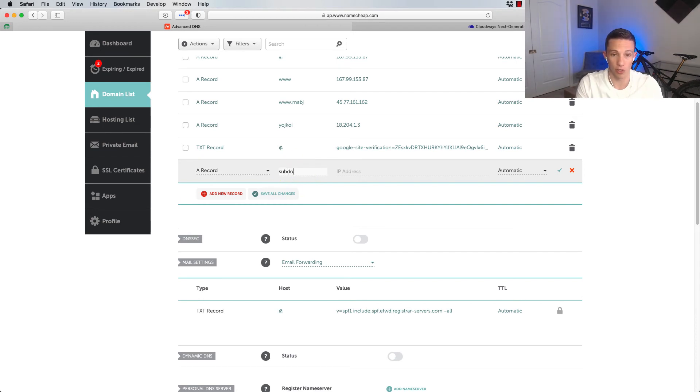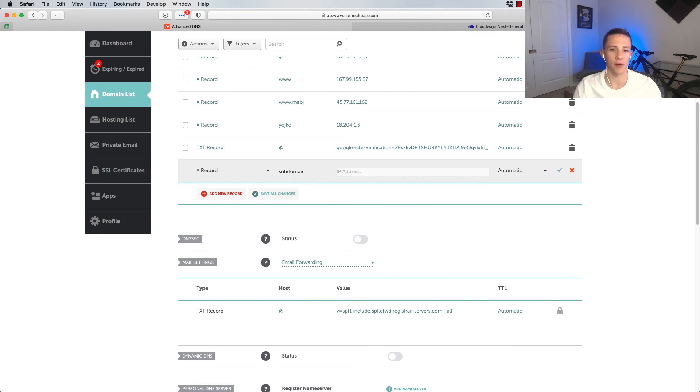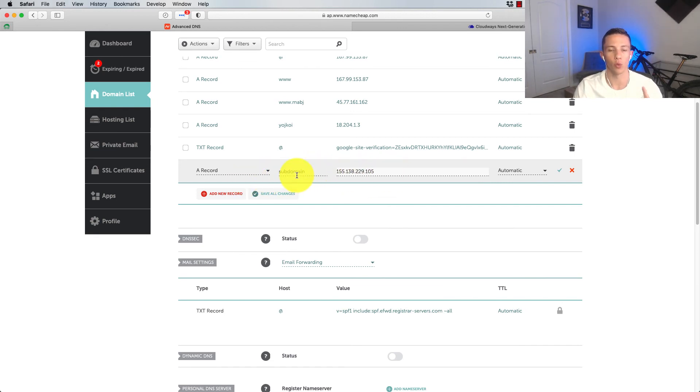And what we're going to do here for the host is put in our subdomain. In my case, it was just subdomain. And then we're going to put in the IP address and it just pasted like that. Now there's one more thing we're going to do here.